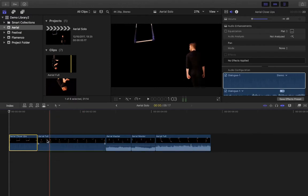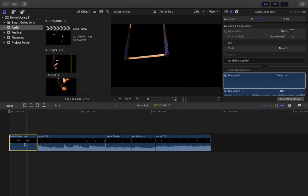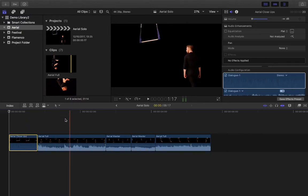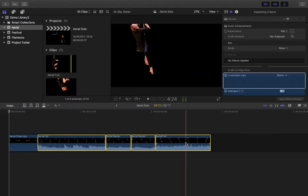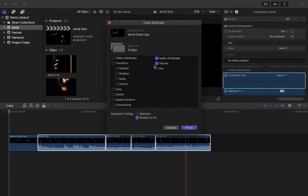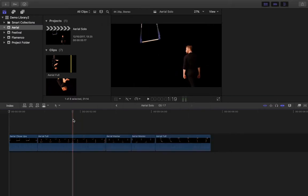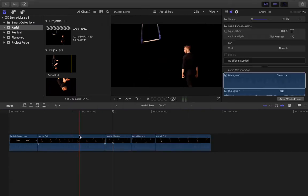I want to take the audio out of these clips completely. Another quick way: bring the volume down on one clip with Command C, highlight everything else, then Command Shift V to paste the attributes — so you can copy a volume adjustment from one clip to others.